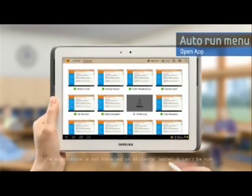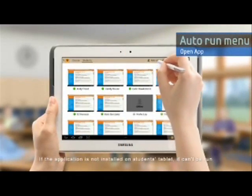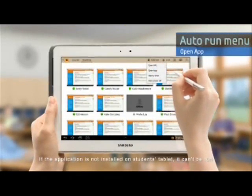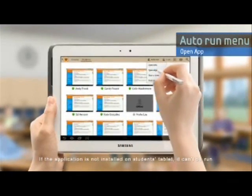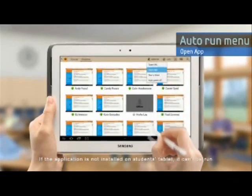This allows the instructor to launch the same application on all tablets at the same time.